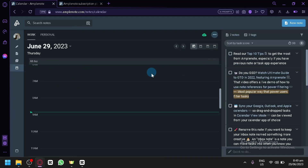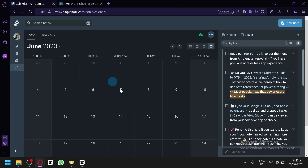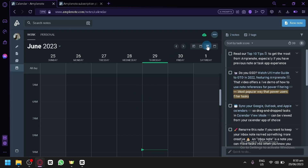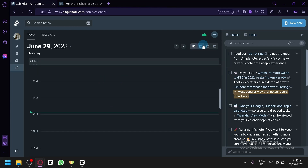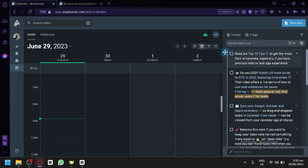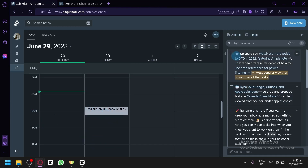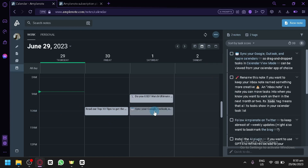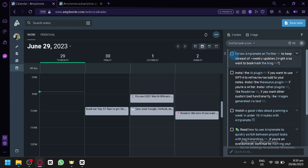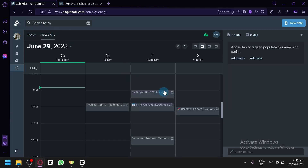For the Calendar, you can switch between day view, week view, and month view. To set a deadline, drag a task into the calendar and assign it to a specific time — for example, 10 a.m. on Friday — and it will appear as a scheduled item showing how many tasks are on that day. You can also create a personal calendar and add notes and tags for your personal tasks.